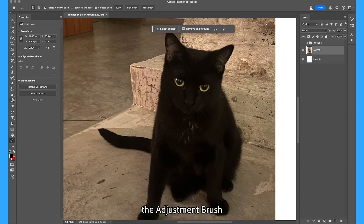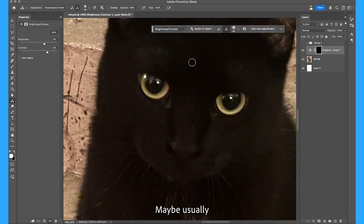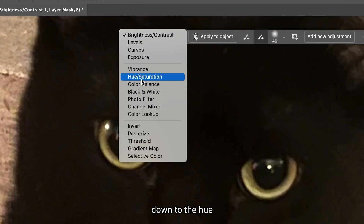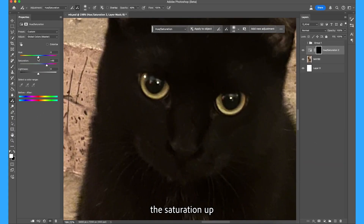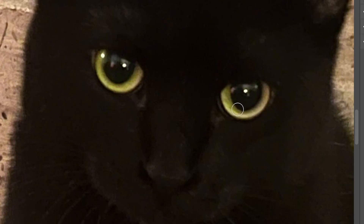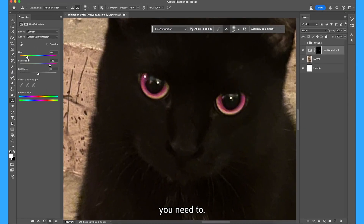Let's go for it. I'm gonna select the adjustment brush tool over here, zoom in on Maybe's eyes. Maybe usually has these little green eyes but you can't see it too well in this photo, so I will go down to hue and saturation, boost the saturation up and make a couple adjustments — you'll be able to see the adjustment as you brush over. Now that you've used the brush, you can always go back and make any adjustments you need.